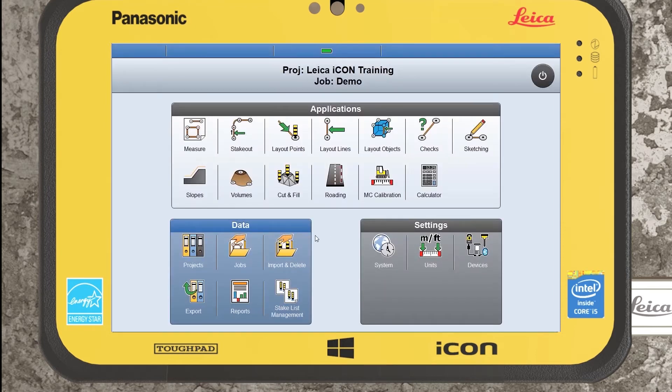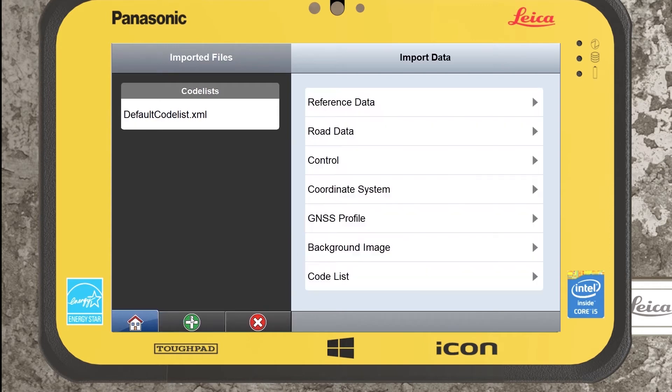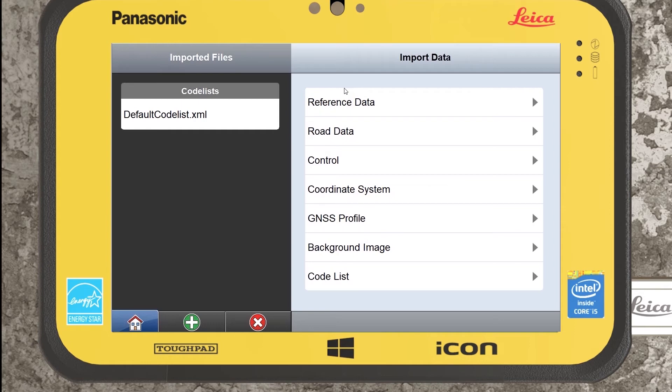The first thing to note is when you want to add information into Leica Icon, if we go into import and delete and select to add, you can see which is quite different to other field softwares in that it doesn't refer to the file type you're trying to bring in, but actually gives it a category of whether it's reference data, road data, or control.